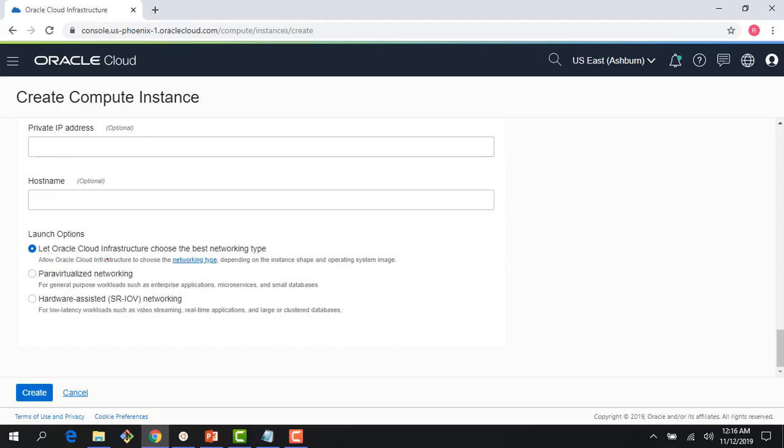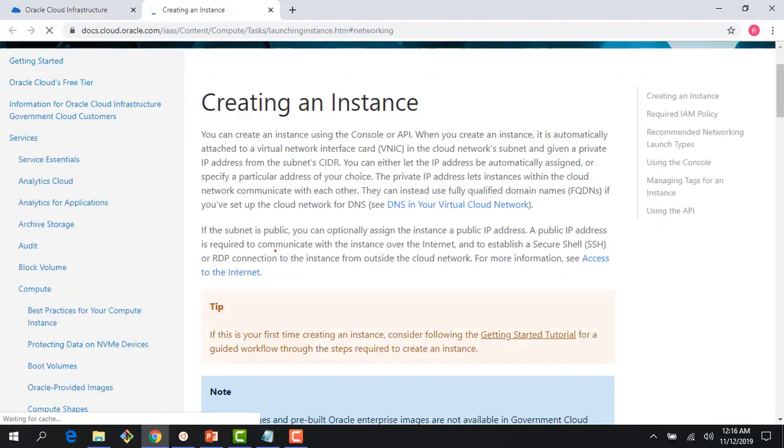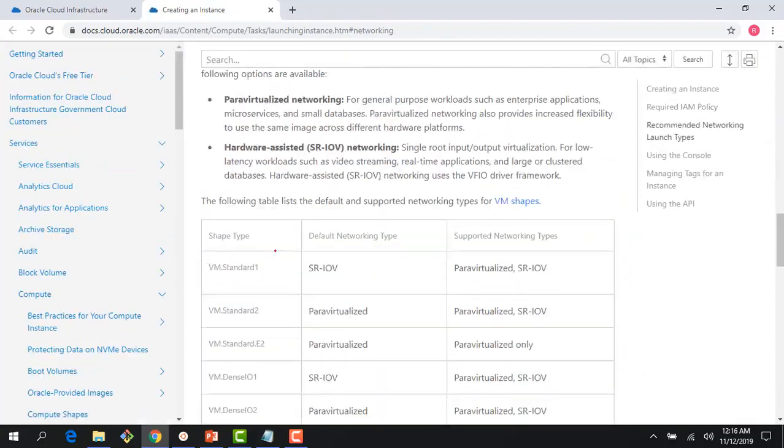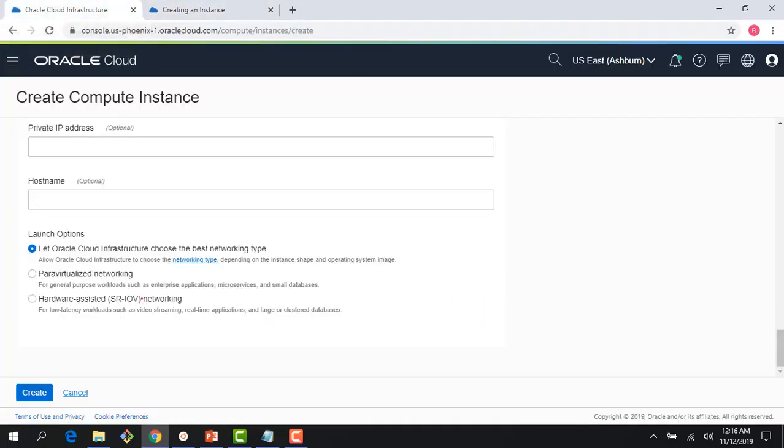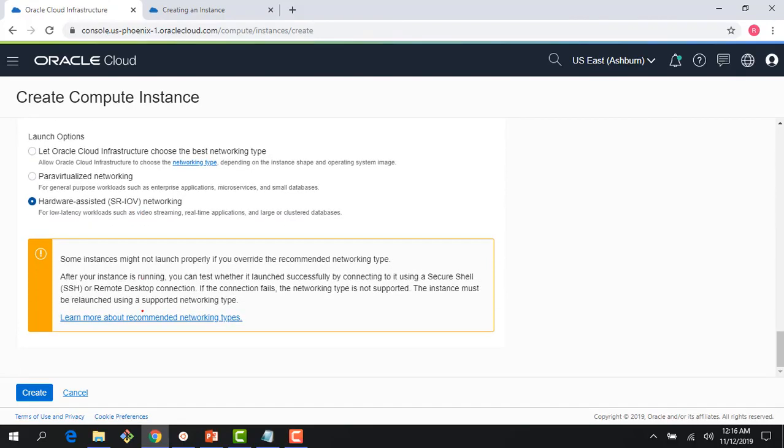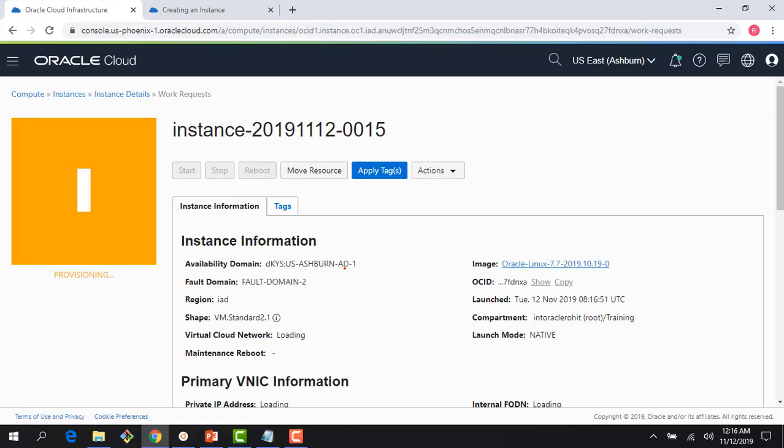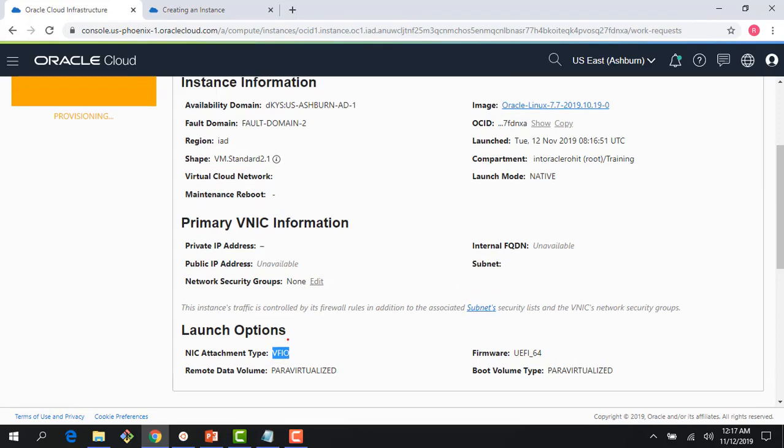If I click on networking, it gives me an option to choose my networking. I could let Oracle choose, or if you click on this page you can see the various options supported—the difference between para virtualized and SRIOV with different shapes. I could choose it here or let Oracle decide. I'm going to choose hardware-assisted SRIOV, which is the same as the HVM we were talking about earlier. It gives me this warning saying some instances might not be supported with the mode I'm choosing. Even though the instance is getting provisioned, you can see my NIC attachment type is VFIO.